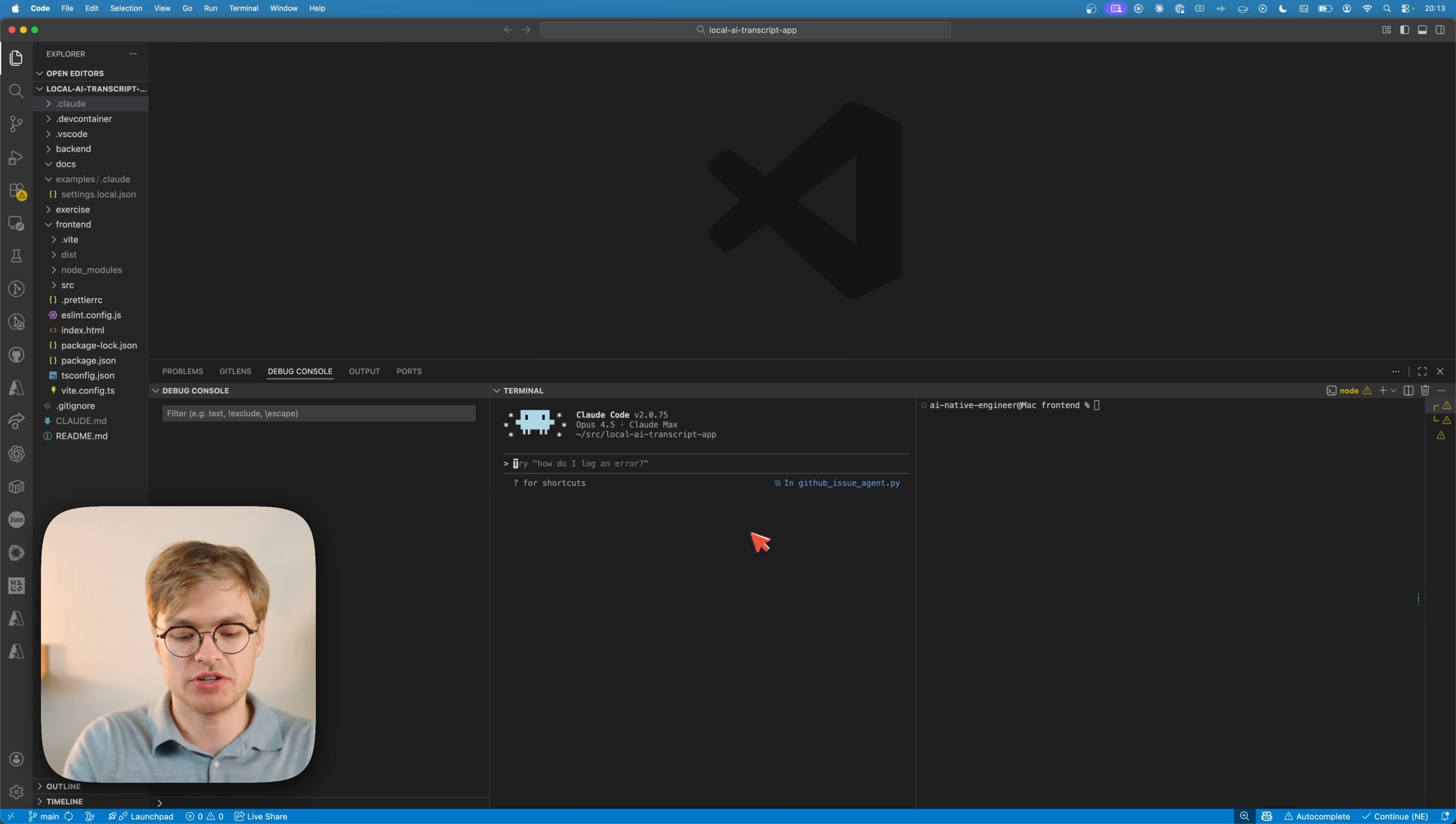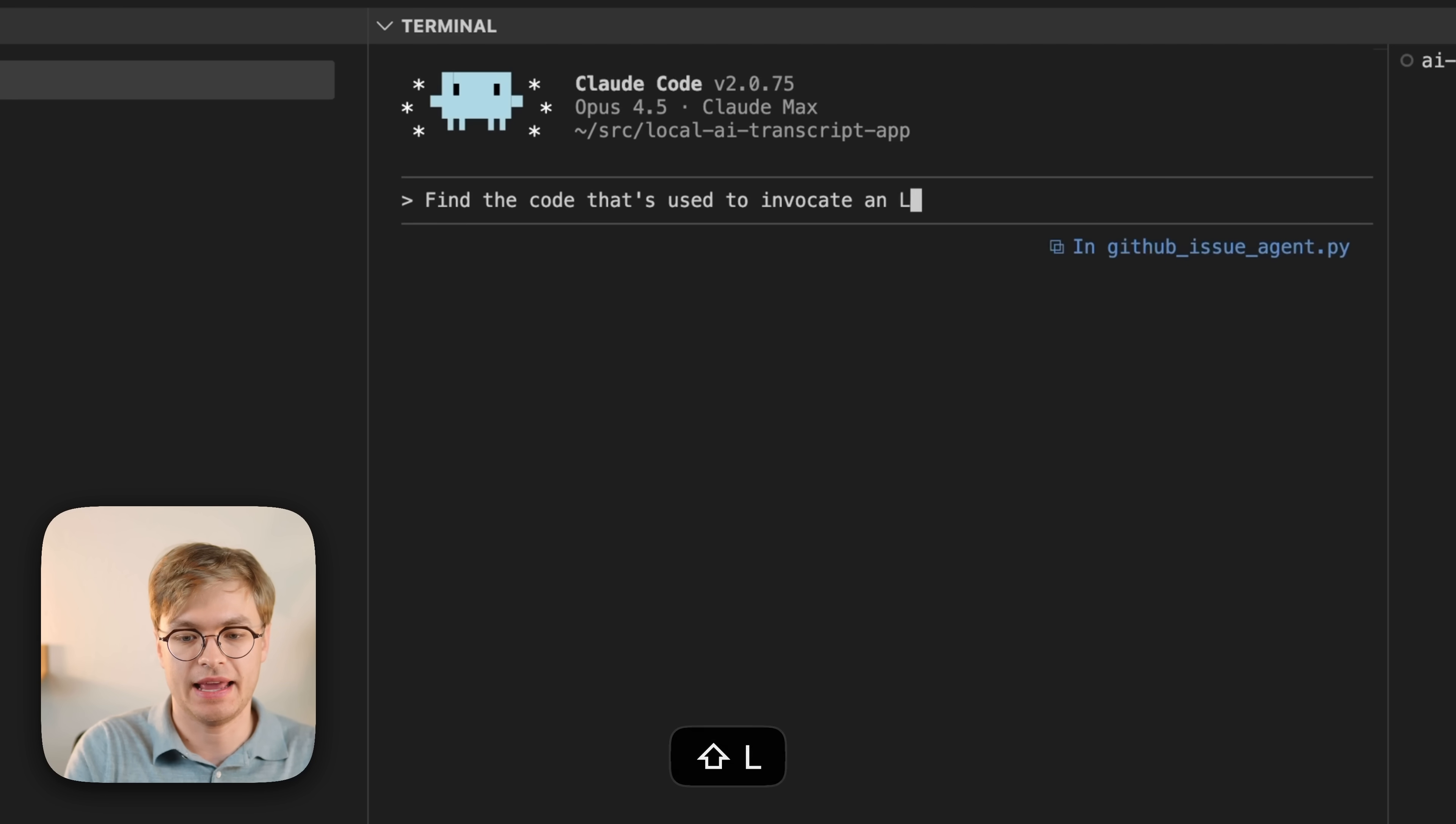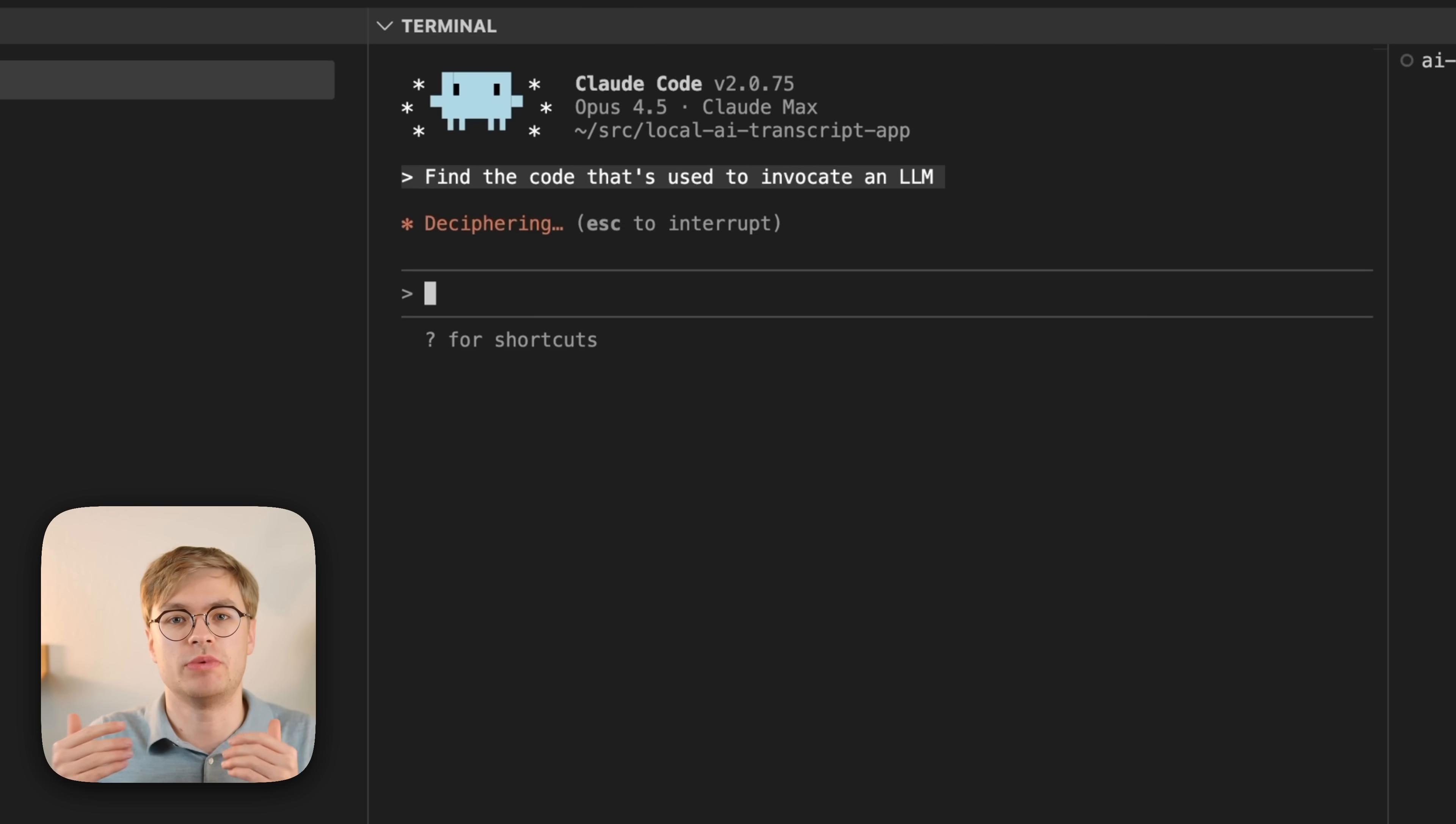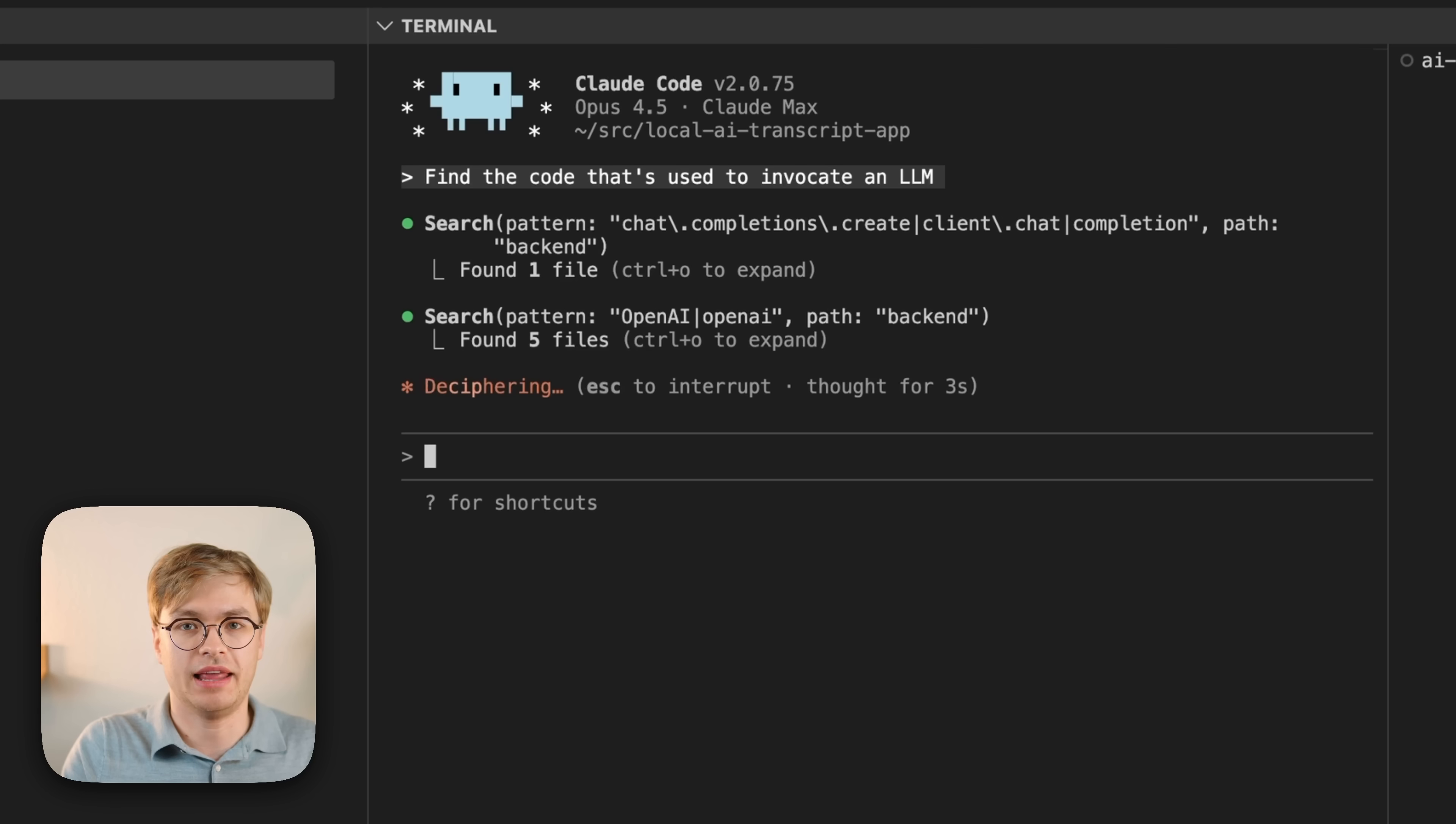In this code base, I'm going to just ask, find the code that's used to invocate an LLM, because this is an AI-powered application. And now it's not going to use the language server yet. It's going to use its regular search tools in order to find the code that I use to call the language models.